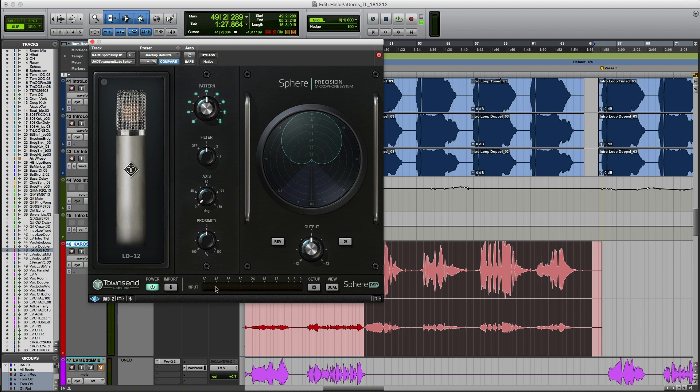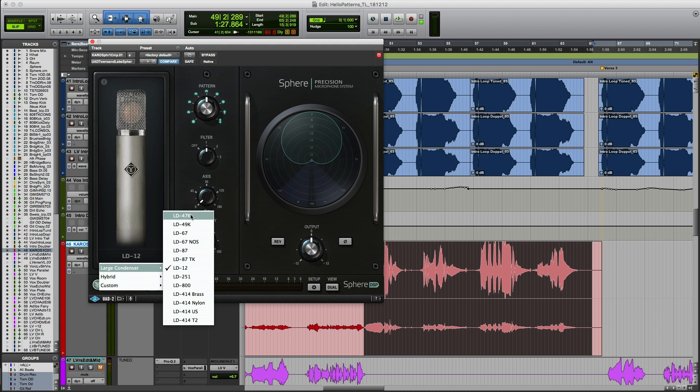You might like something different, but for me this works really well within the track. So let's listen to the whole thing in context one more time. Let's start with the 47.